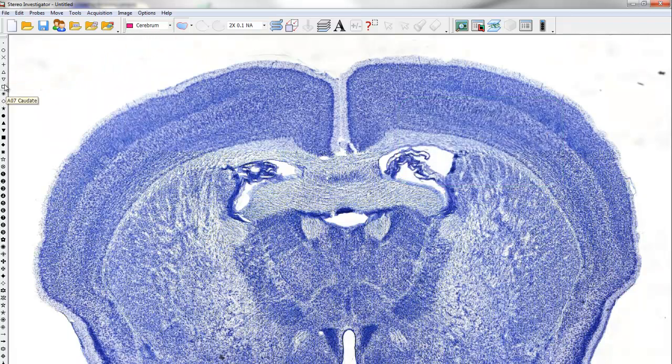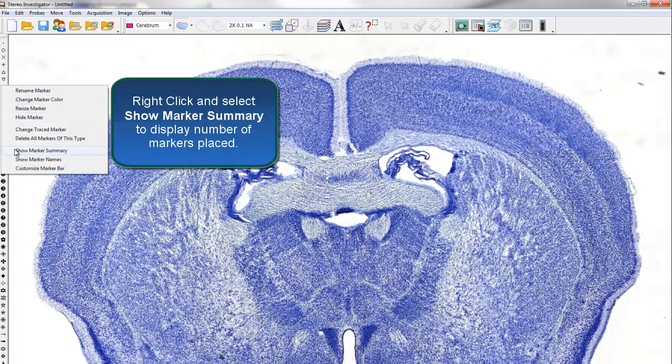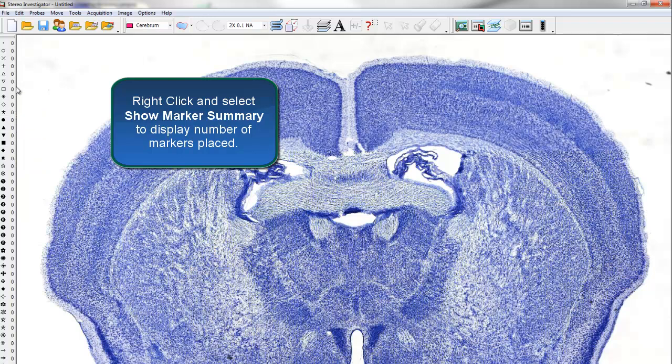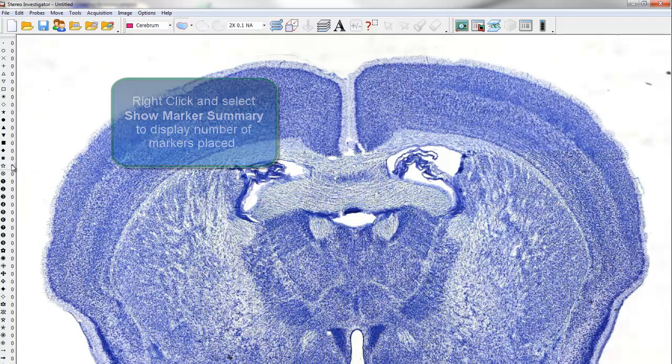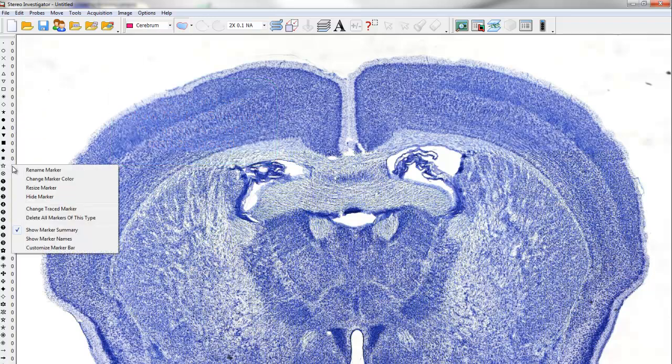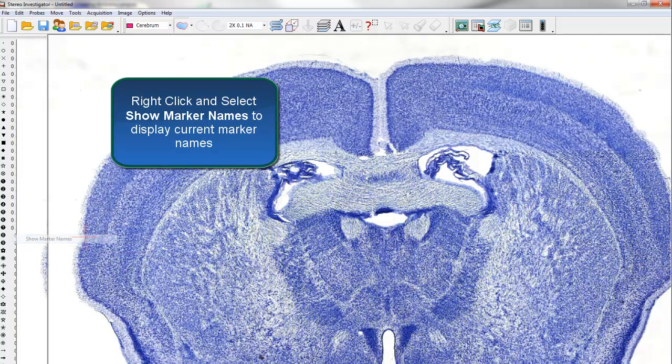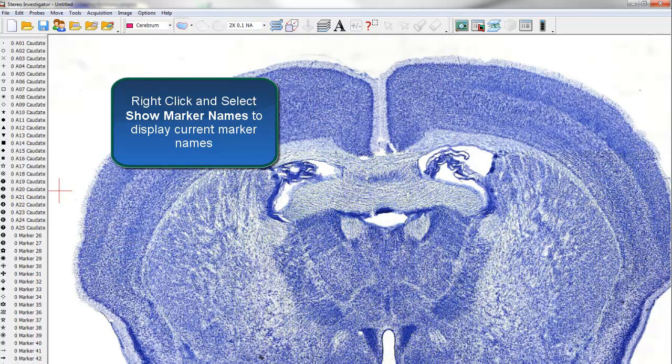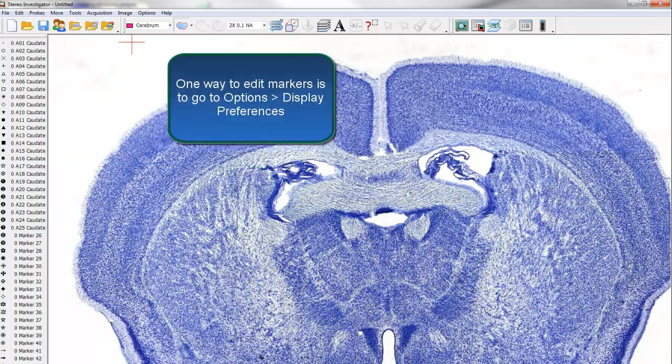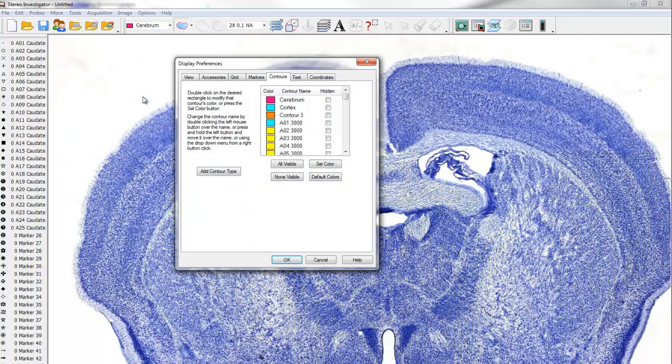Markers are displayed in the Marker Toolbar here at the left-hand side of the screen. Right-click and select Show Marker Summary to display the number of markers placed. Right-click and select Show Marker Names to display the current marker names. One way to edit markers is to go to Options Display Preferences.